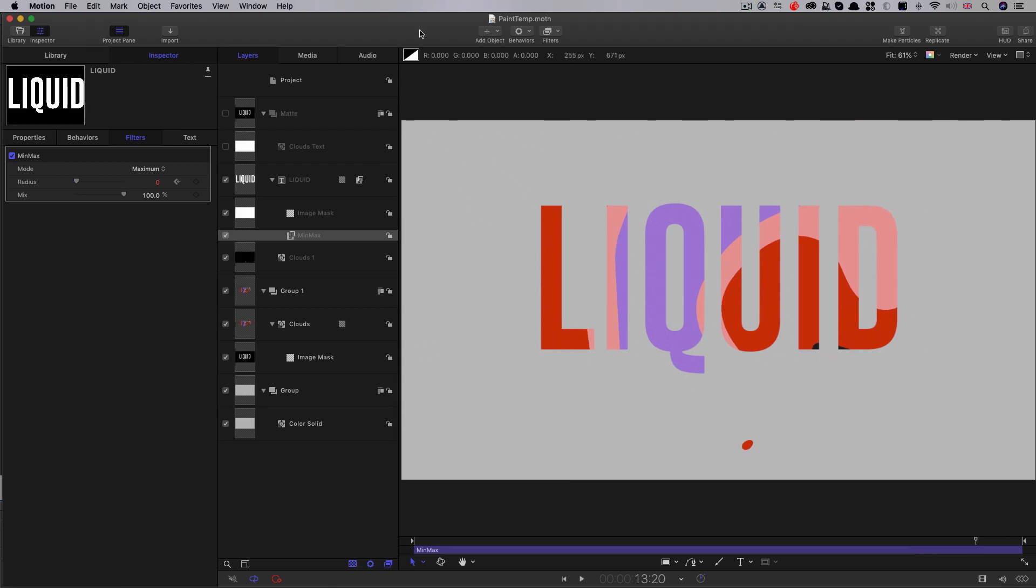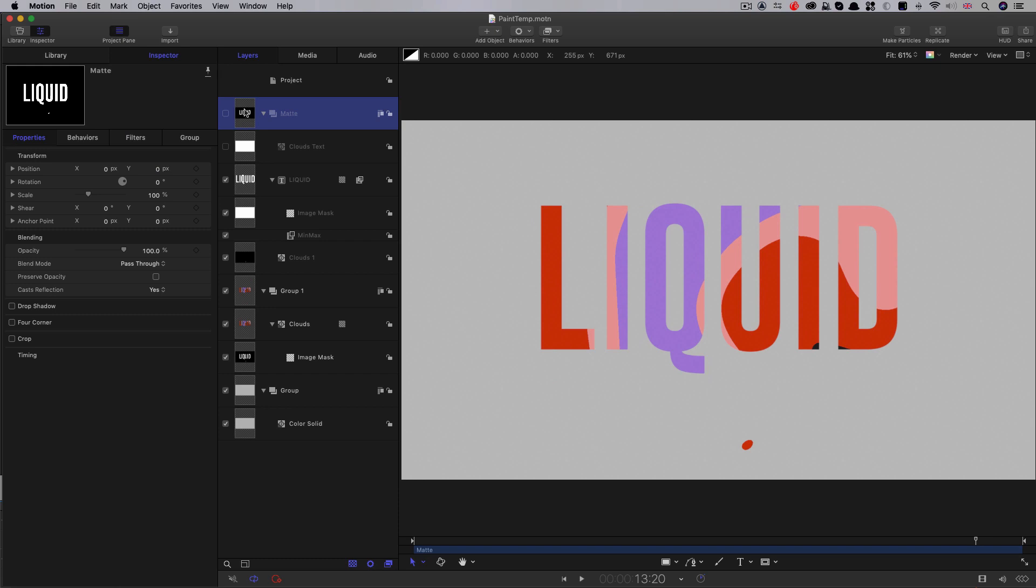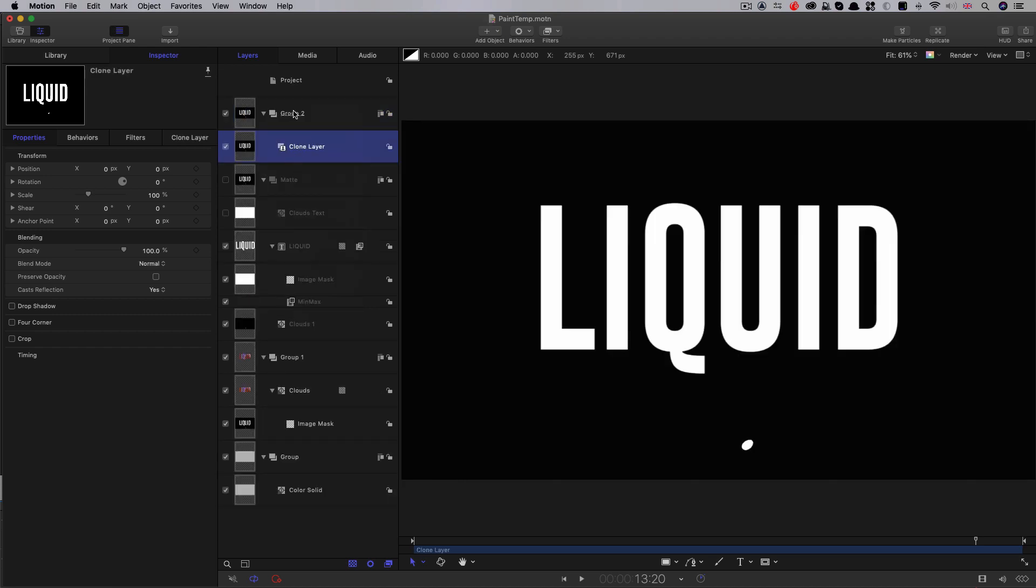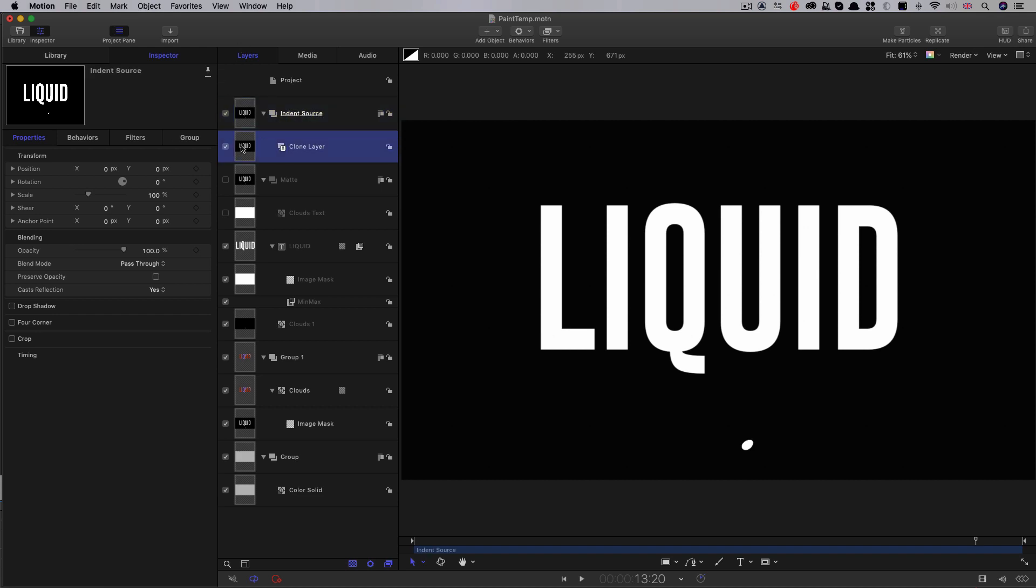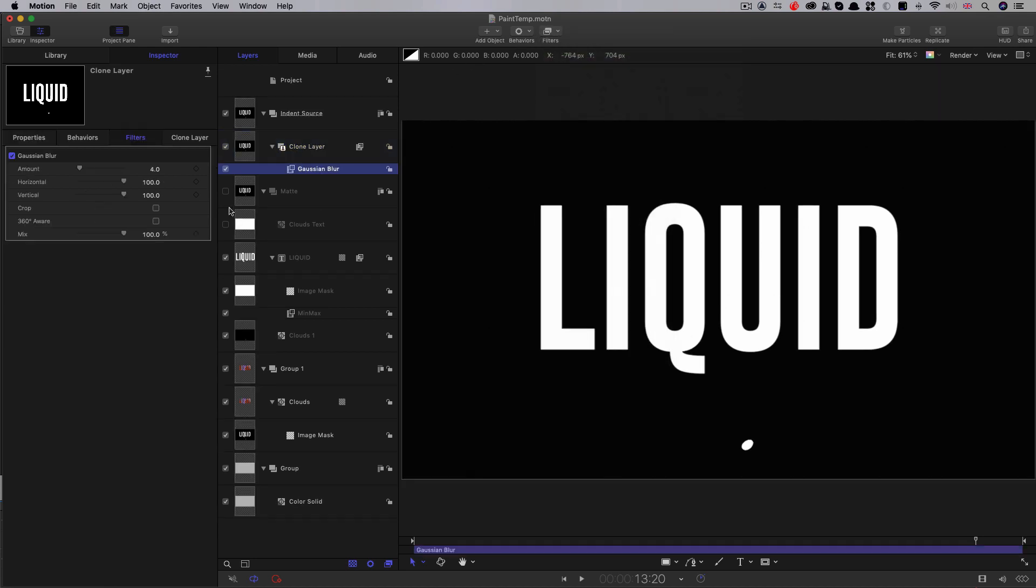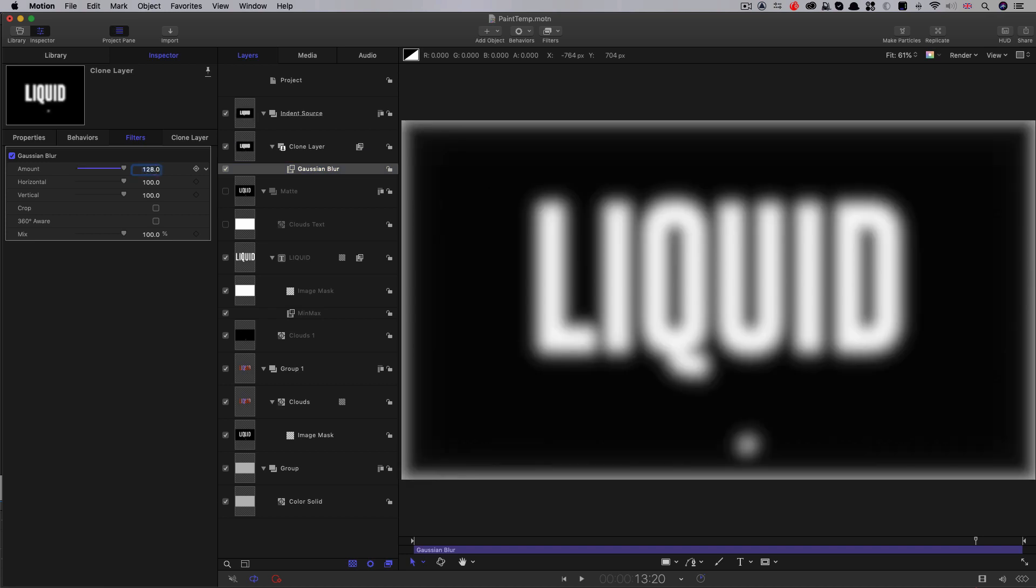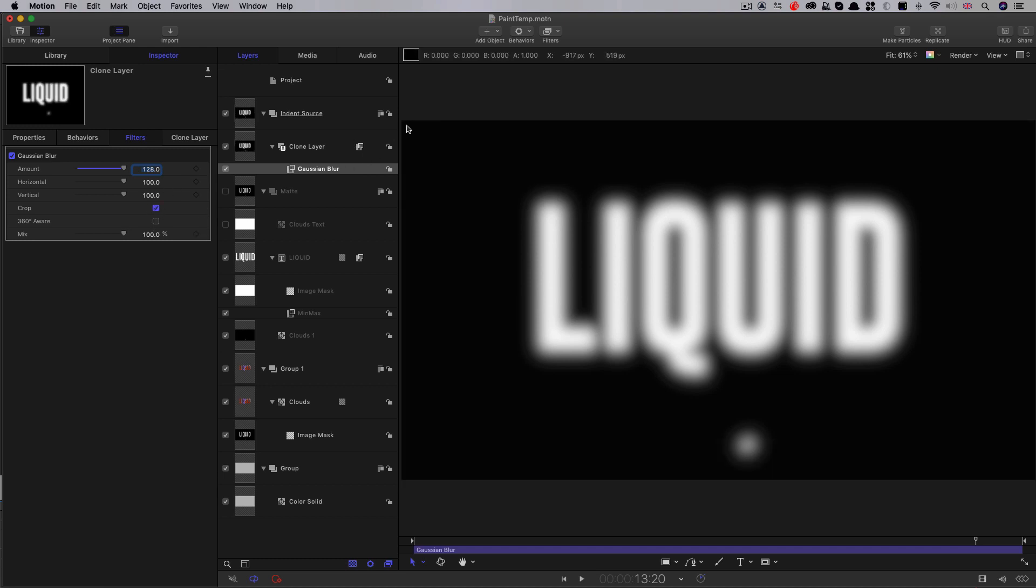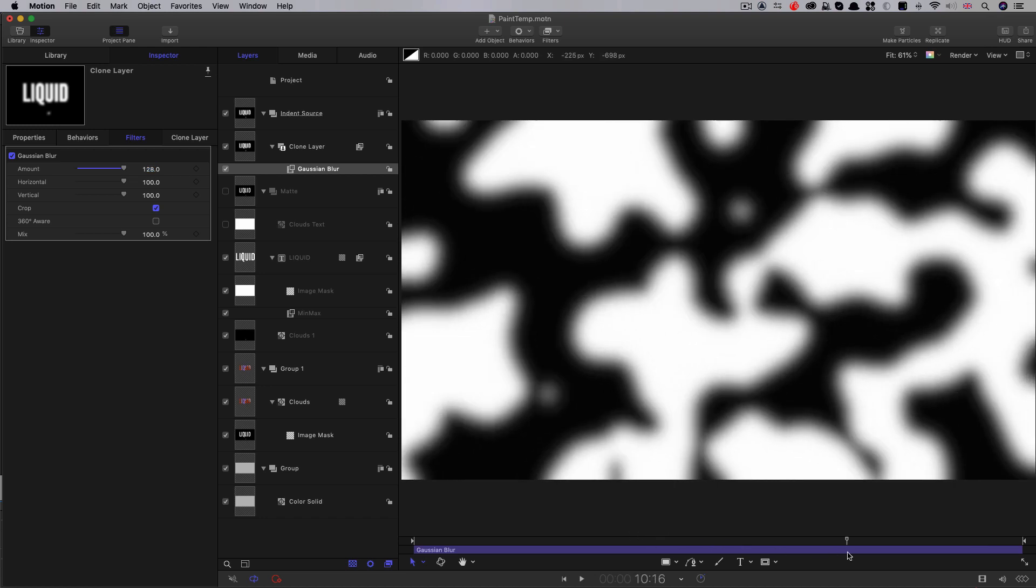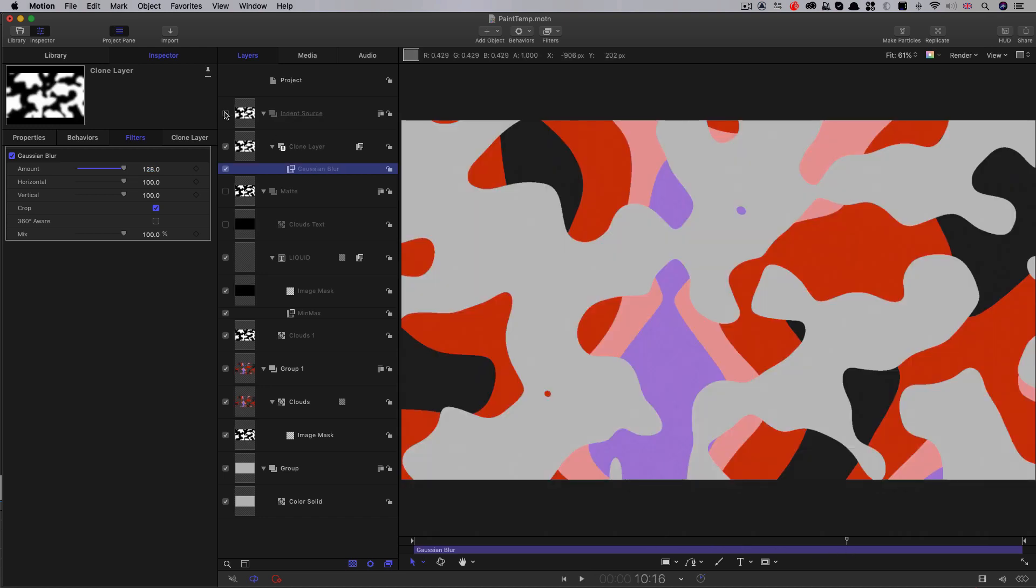So now we're ready to make this look a little bit more like paint. So what I'm going to do is take my matte group and I'm going to make a clone of it. And I'm going to call this indent source, because we're going to use this with an indent filter. And I'm going to select the clone layer inside there, come to filters, blur, select Gaussian blur, set the amount to 128, and just remember to enable crop because that'll get rid of this edge that we see on the outside there. So now we've got a soft version of our overall matte that looks like that. We don't need to see this, so I'm going to turn that group off.